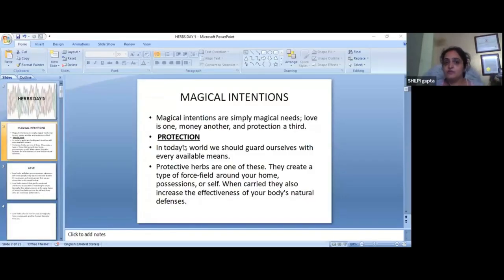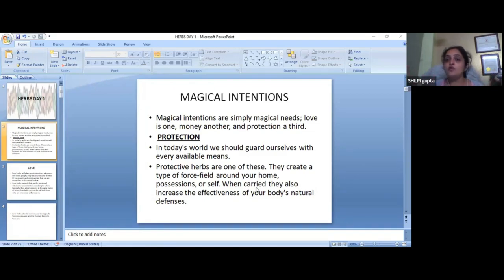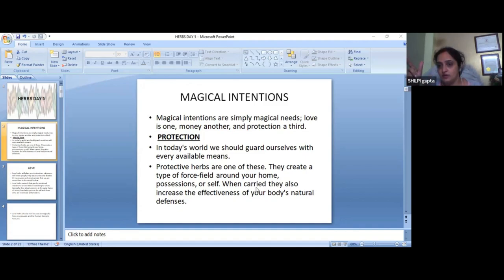First purpose is protection. Who should we have protection for? What is a protection herb? It creates a shield on four sides. Mostly protection herbs have a fiery element. It is connected to Mars.